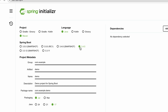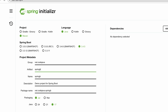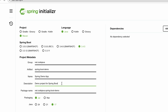By default, the latest stable version of Spring Boot is selected — as of May 2025, it is 3.4.5. If you want to use an older version, you can select it here. Then fill in the project metadata such as group ID, artifact ID, name, description, and package name. Here I enter group ID 'net.codejava', artifact ID 'spring-boot-demo', name 'Spring Boot Demo App', and description 'Demo project for Spring Boot with a simple REST API'.